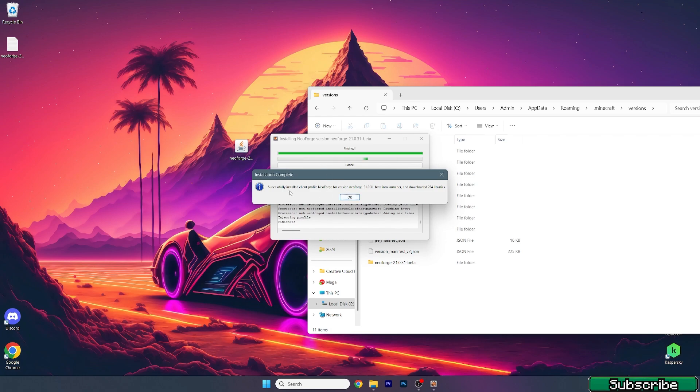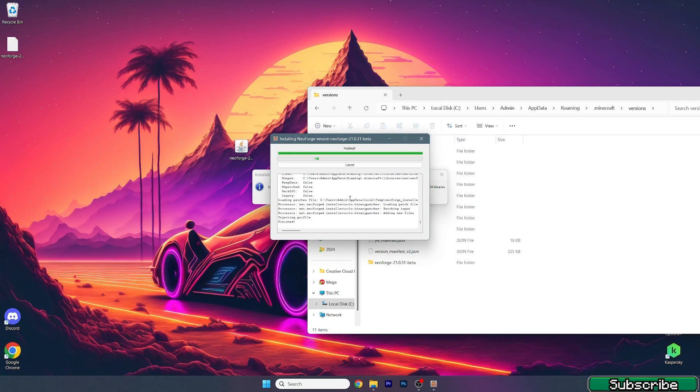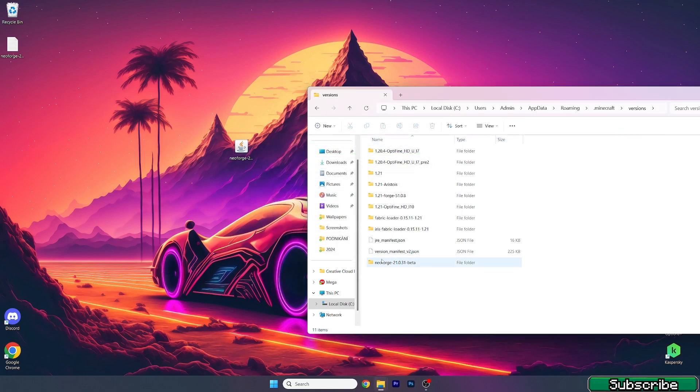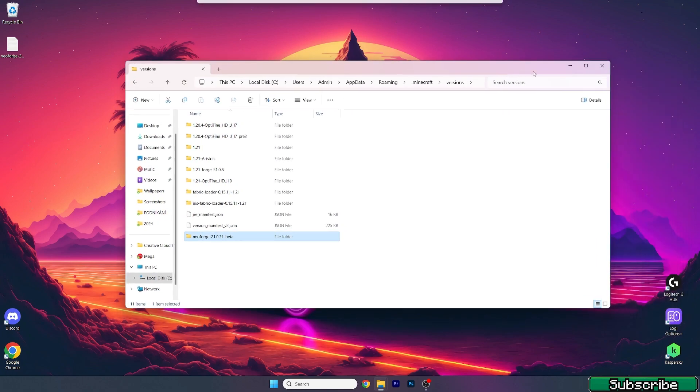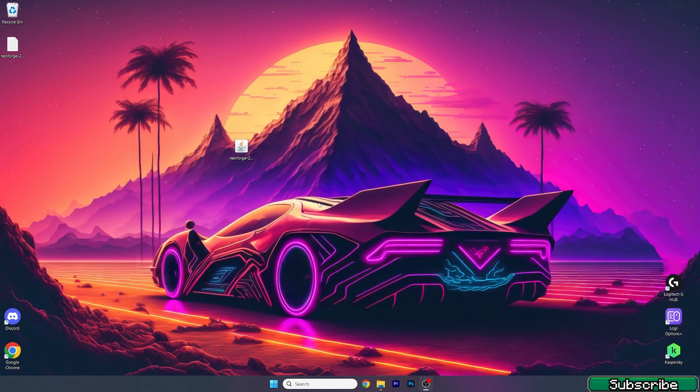Finally, as you can see, successfully installed. Hit OK and here's NeoForge. In case you see NeoForge in the versions folder, everything is working just fine.